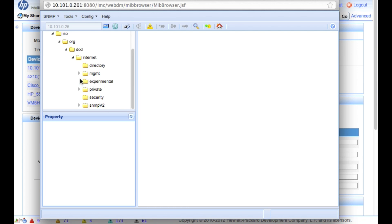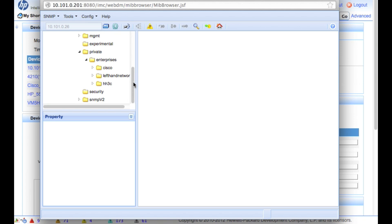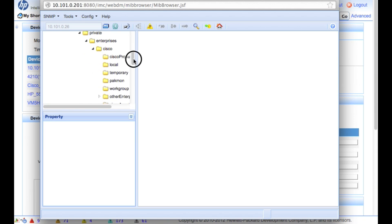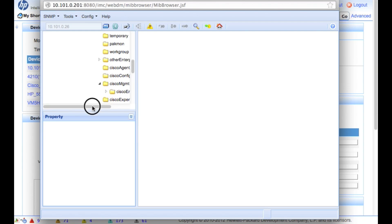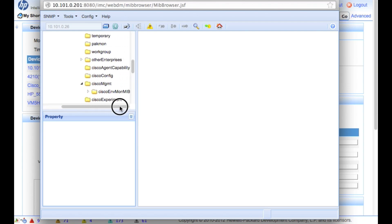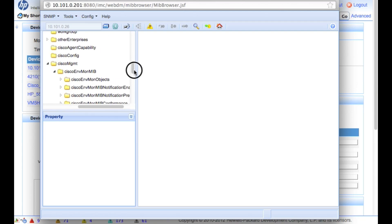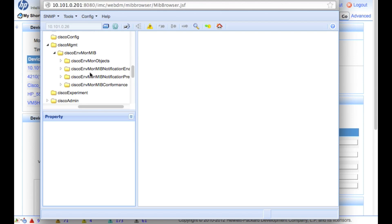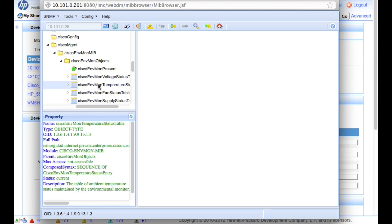So we're going to go down here, go into the private or enterprise MIBs. Keep scrolling down, go into Cisco, keep scrolling down. You can see how these have a very organized hierarchy to them. Cisco Management, Cisco Environmental Monitor MIB. Again, we're going to scroll down a little bit more. And here we are.